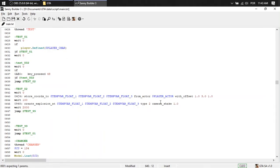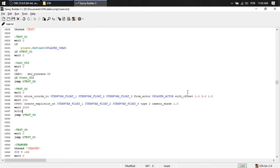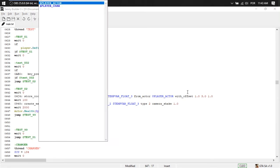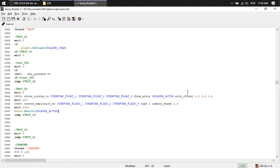And actor health. Player actor equals to 100.